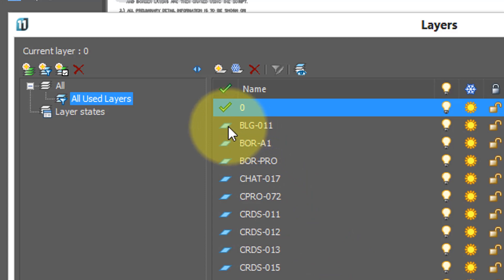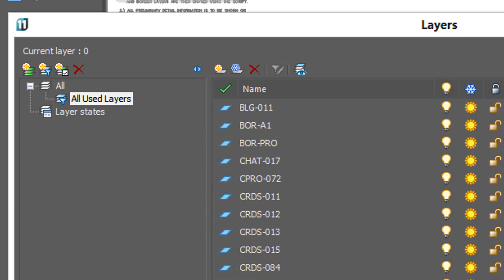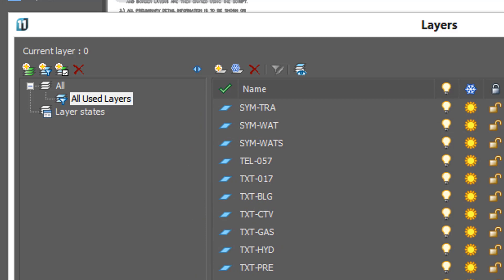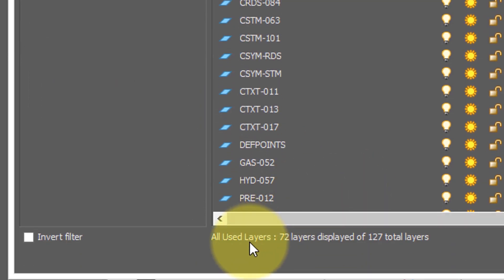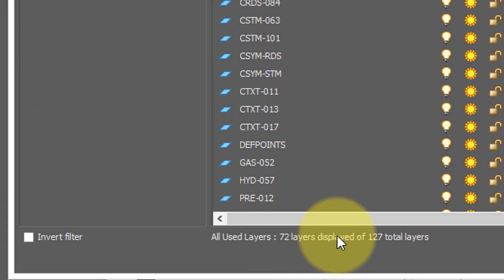The layer that's used has this blue parallelogram. If you scroll through the list, you see only blue parallelograms, and at the bottom it says 72 layers displayed, meaning there's a whole number that are not displayed.